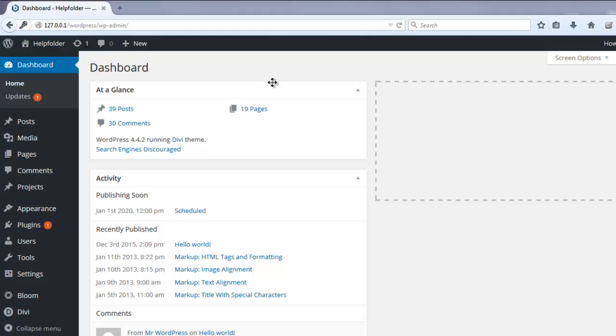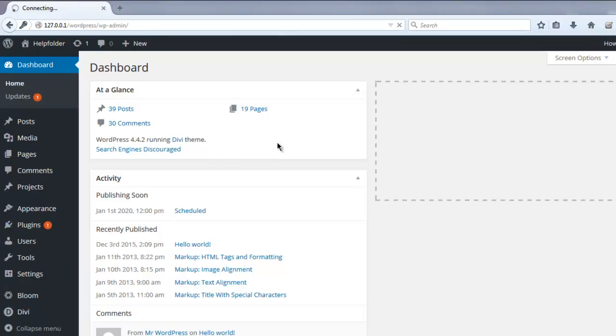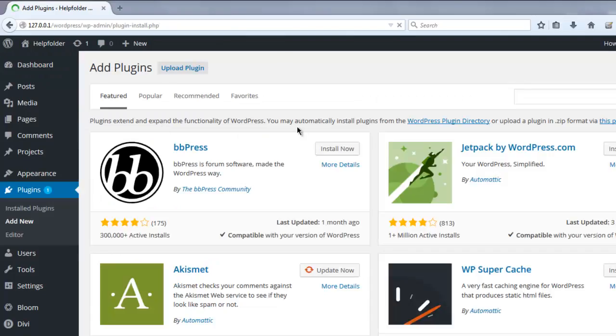The plugin is called Custom Login URL. Click on the Plugins tab, click on Add New. You'll be redirected to this page. Type in Custom Login URL.